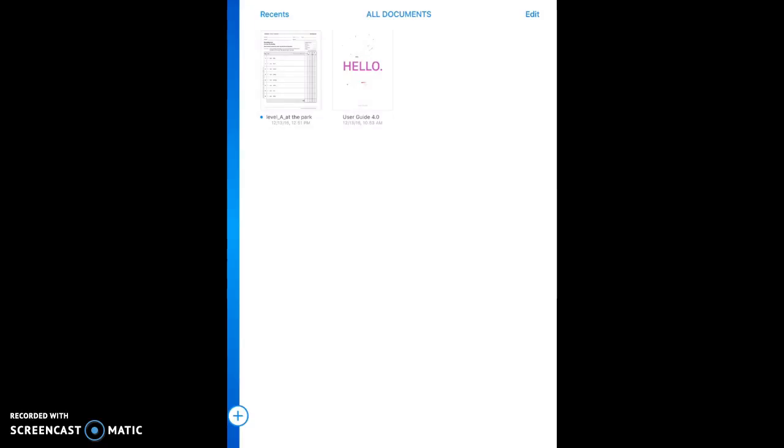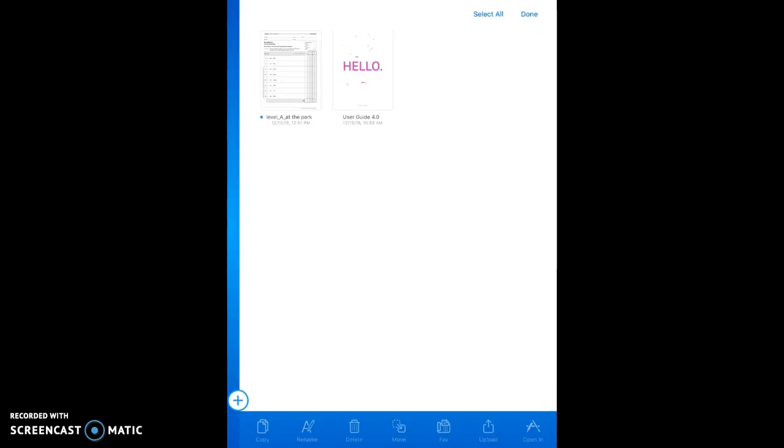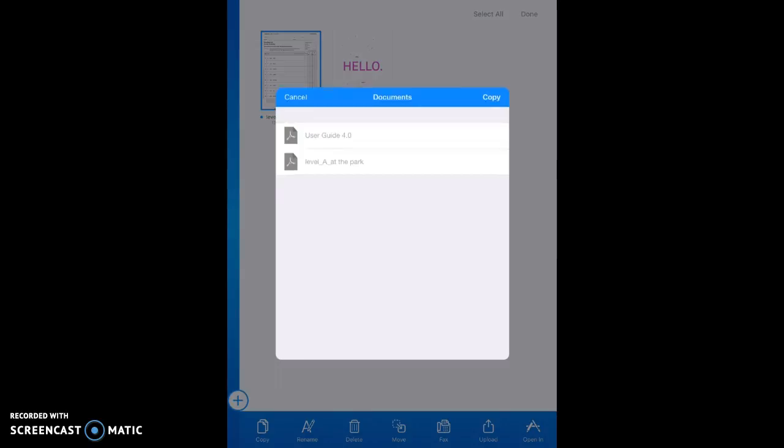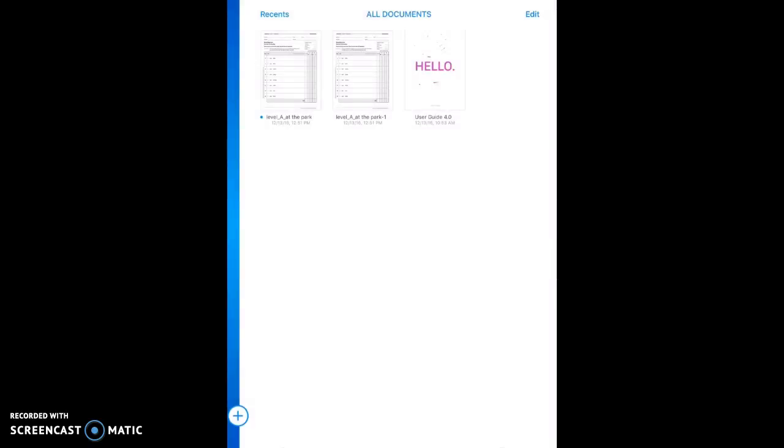Before I ever want to start to write on or annotate this PDF, I want to make a copy of it. So I'm going to go to the Edit button in the upper right-hand corner and touch that. And select my PDF that I want to make a copy of. I touch the PDF. And down below, you can see that my tools have become live. And I'm going to hit Copy.